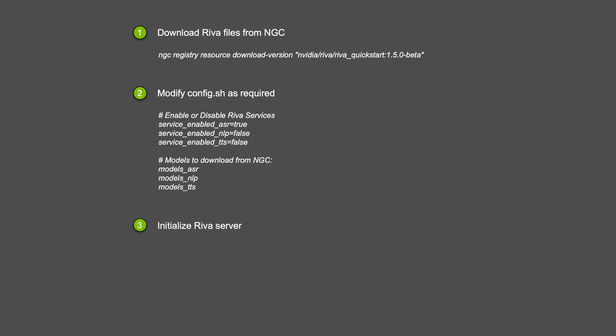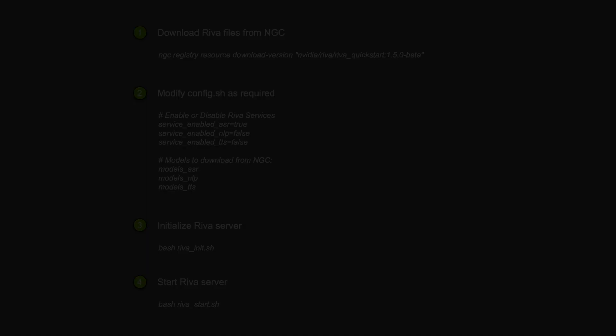Third, initialize the RIVA server by running RIVA init script. And finally, start the RIVA server by executing the bash script RIVA start.